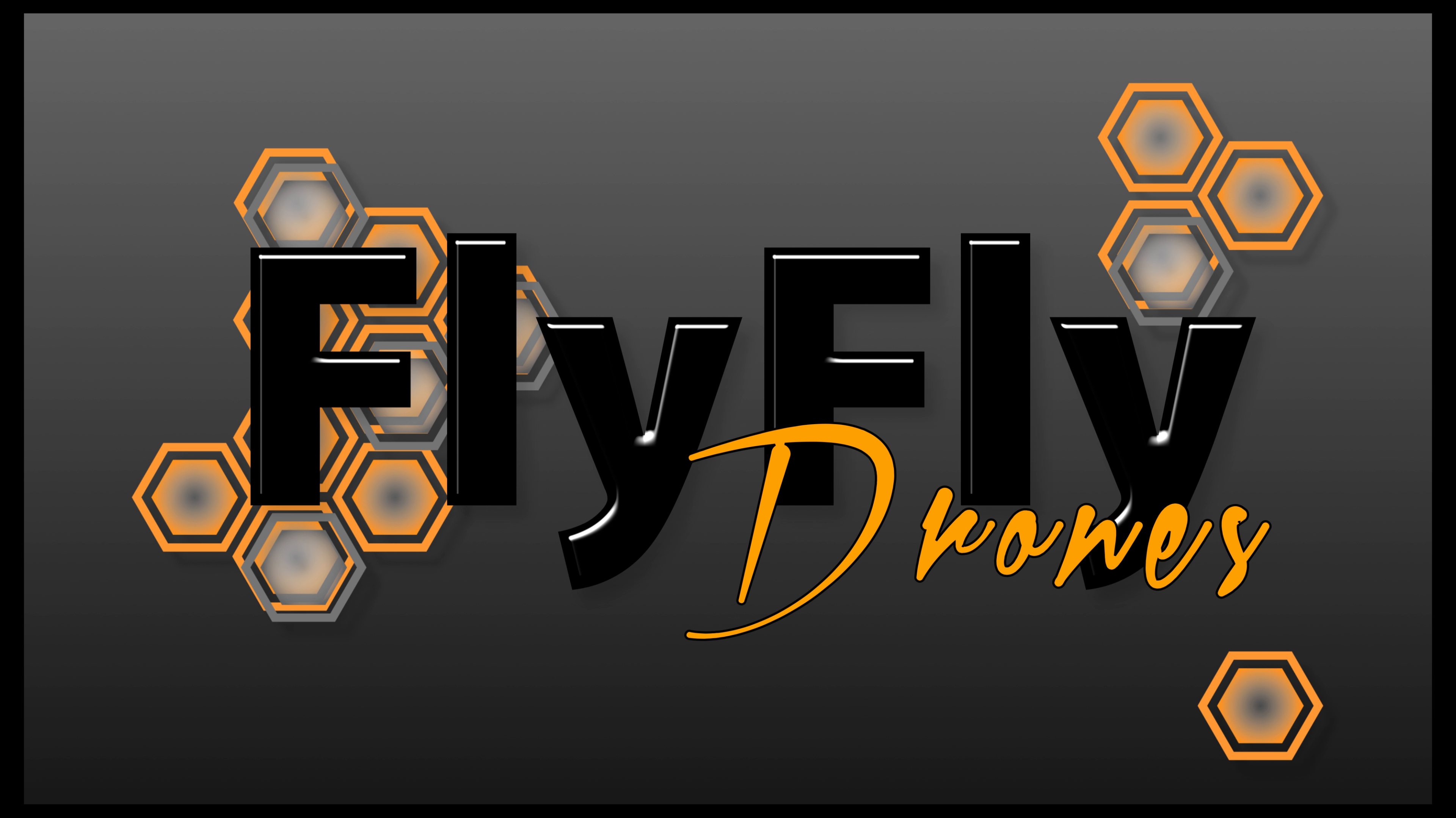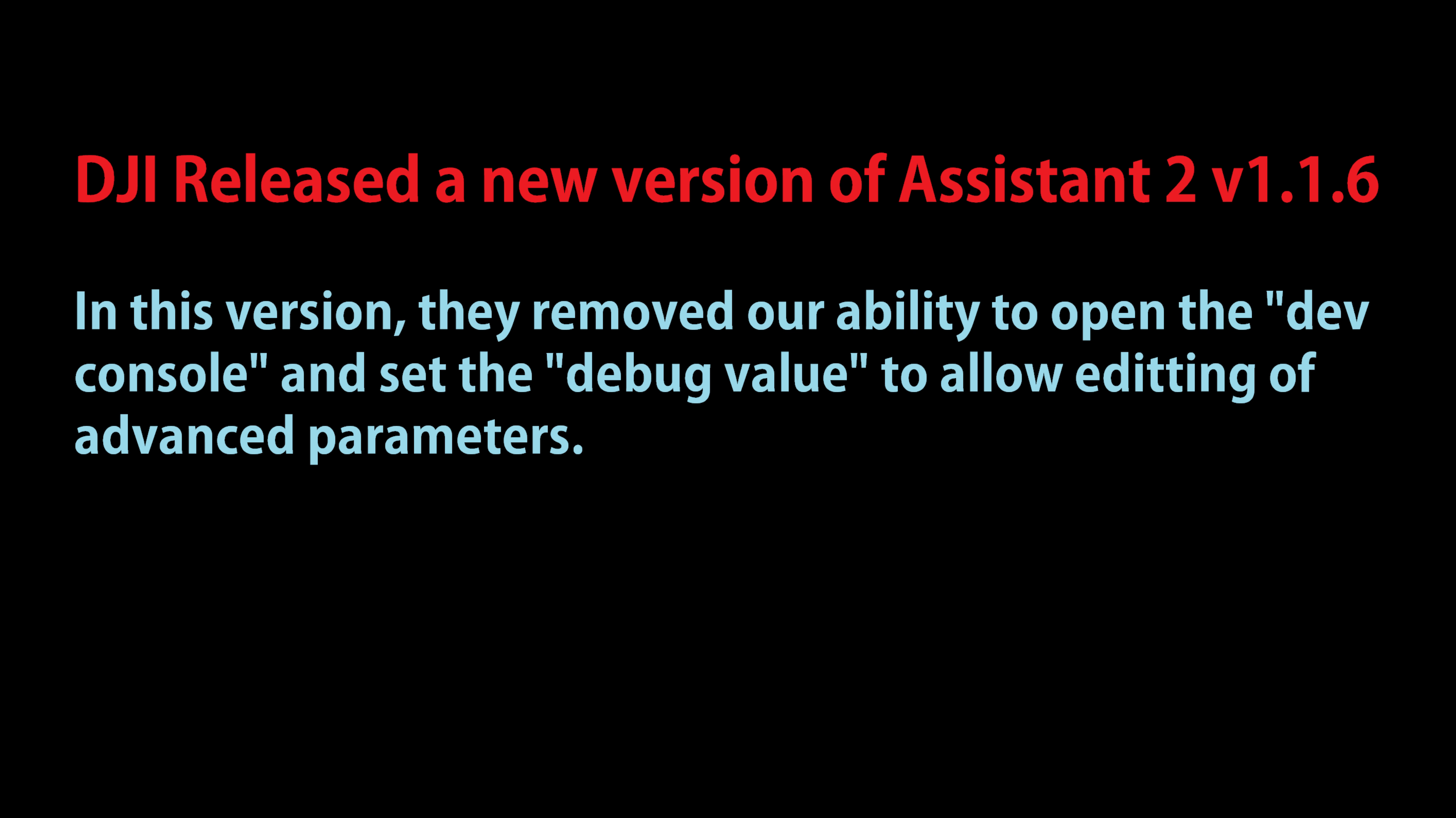Hey guys, Steve with Fly Fly Drones here. We're going to talk about a new one today around DJI Assistant 2.